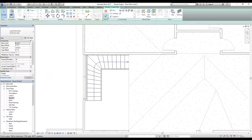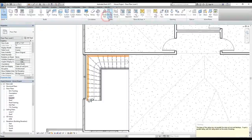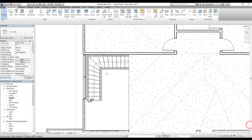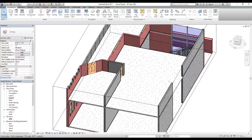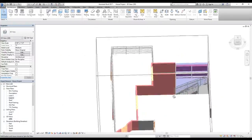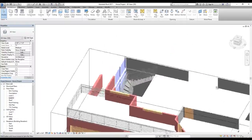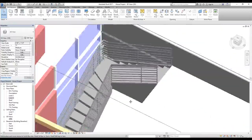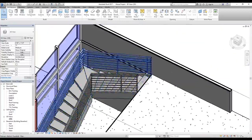Now we're done with the placement. Let's look at them in 3D, but first we need to finish edit mode by clicking the tick mark button. It's saying the slope of the railing may not be parallel with the stairs — let's ignore that message for now. Let's look at our stairs in 3D and see if they are done. They look nice and cool.